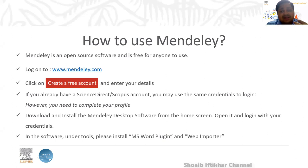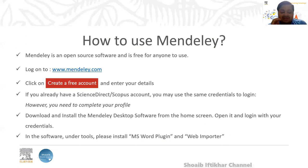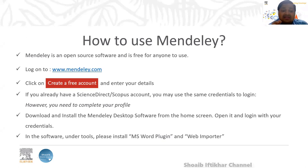Mendeley is open source software. All of you can simply log on to www.mendeley.com and create a free account. If you have already registered on ScienceDirect or Scopus, you can use the same login credentials to log into Mendeley, but make sure you update your profile. Then you need to install the Mendeley desktop software, and then install the MS Word plugin and web importer. These are some steps you need to follow and you might not recall all of them altogether.